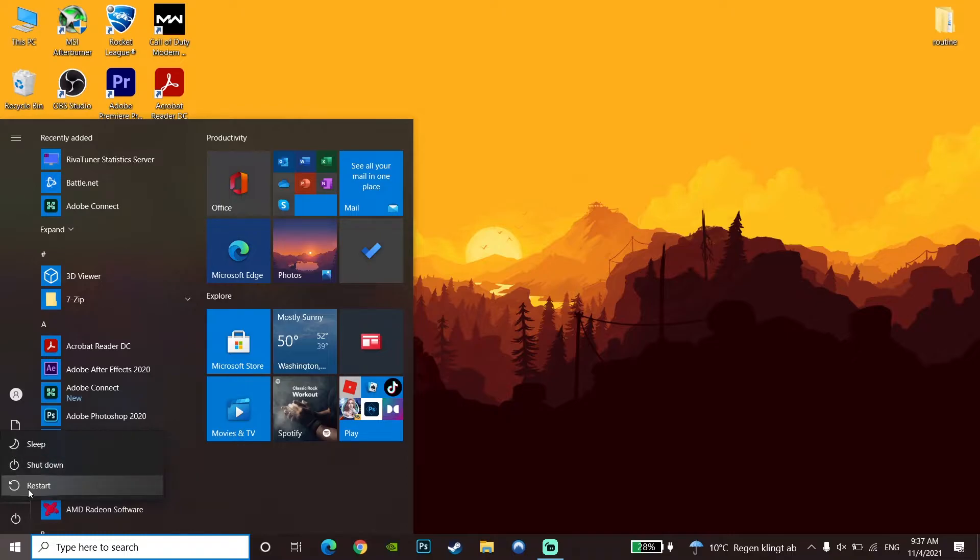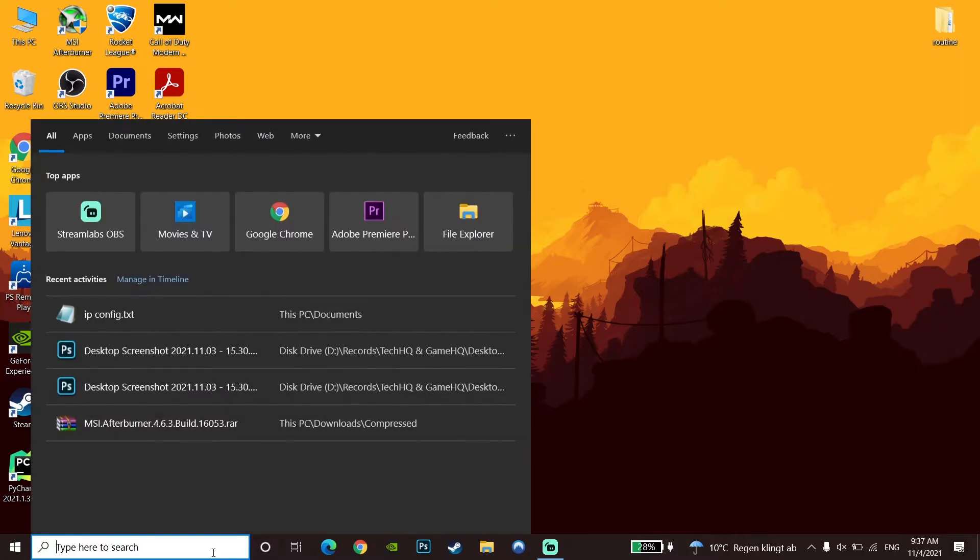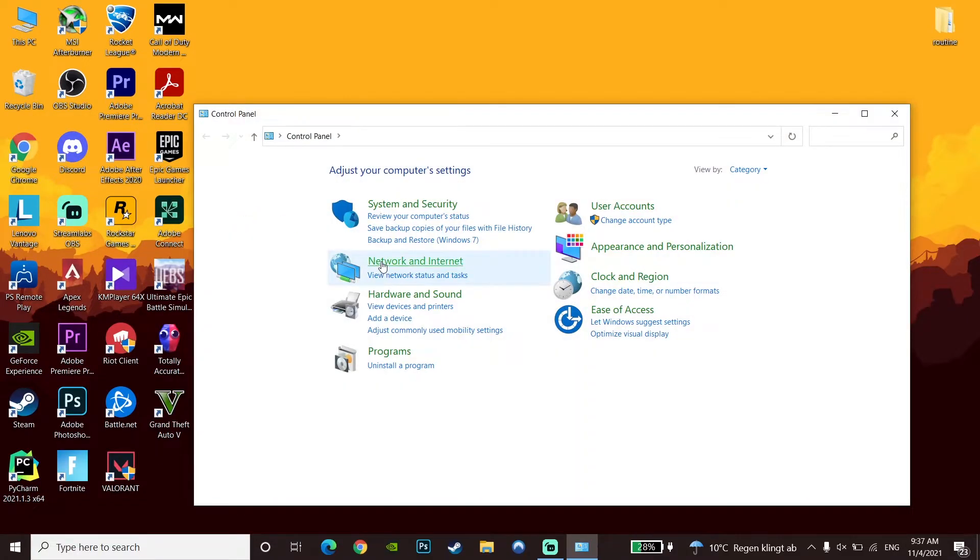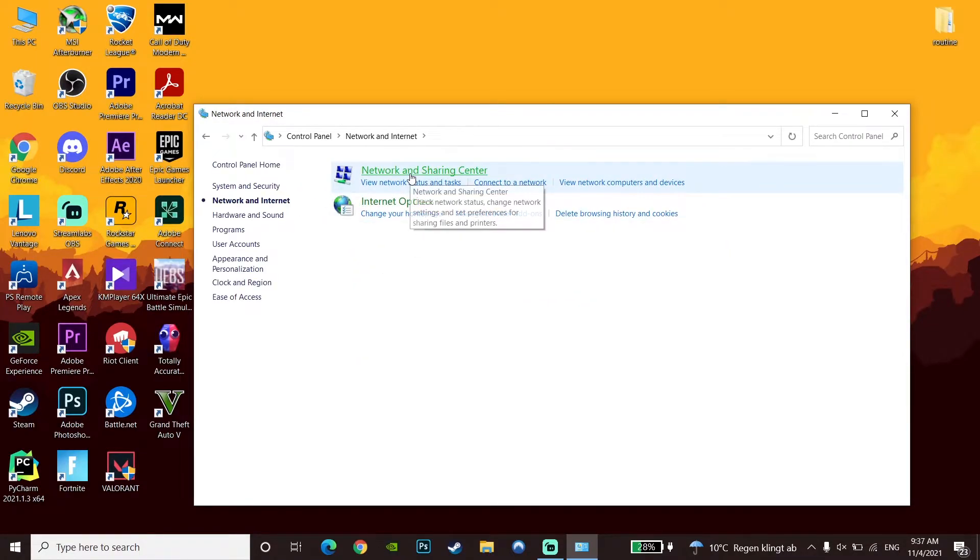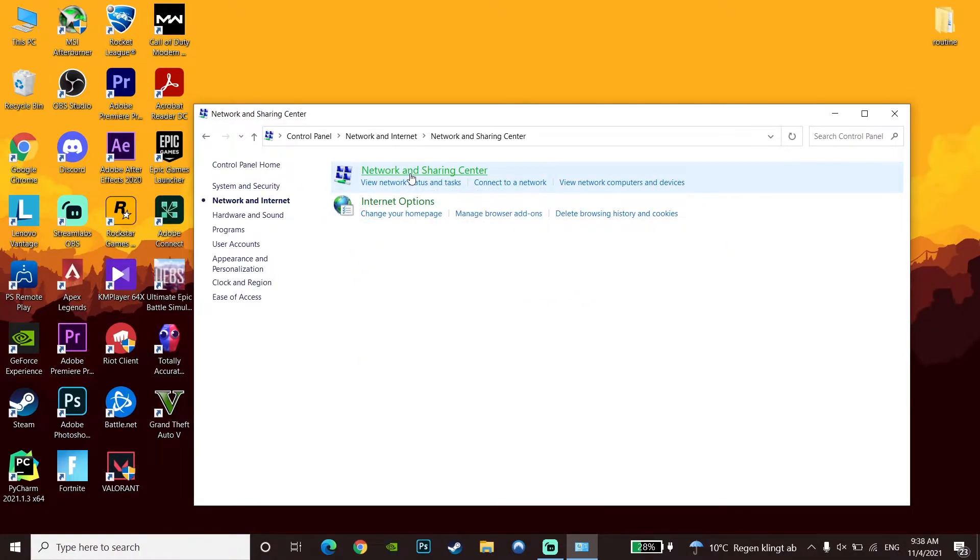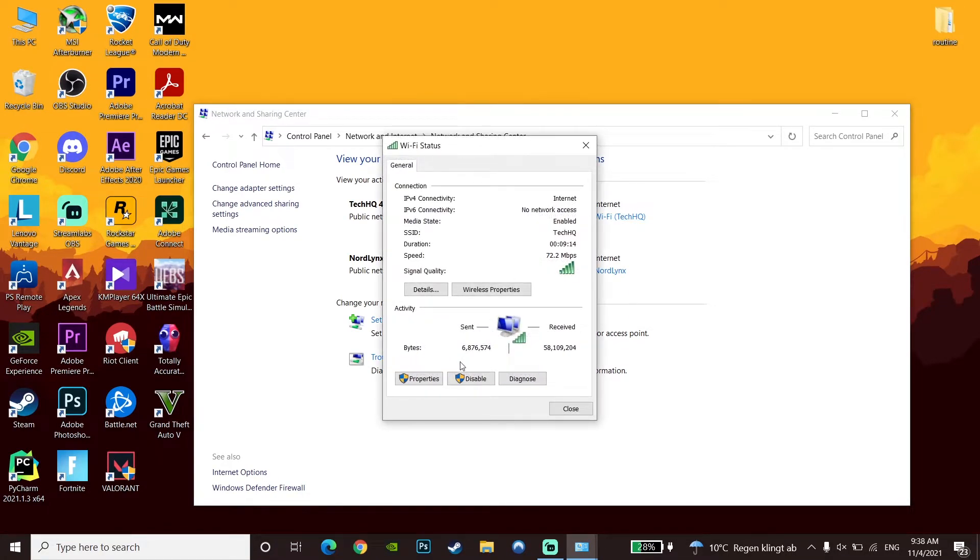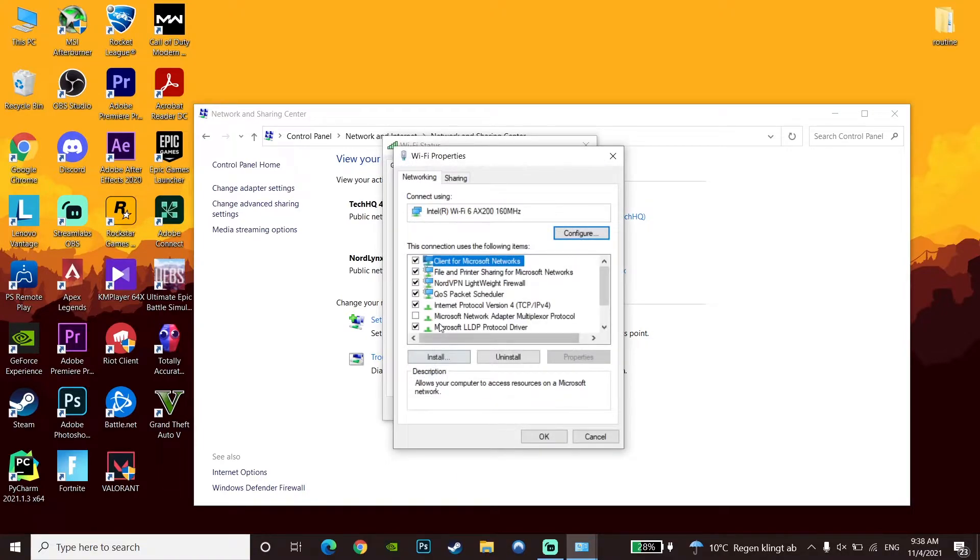But if it didn't help you, go to the Control Panel. Then go to Network and Internet, and click on Network and Sharing Center. Now double-click on your internet connection, click on Properties, and then double-click on Internet Protocol Version 4 (IPv4).